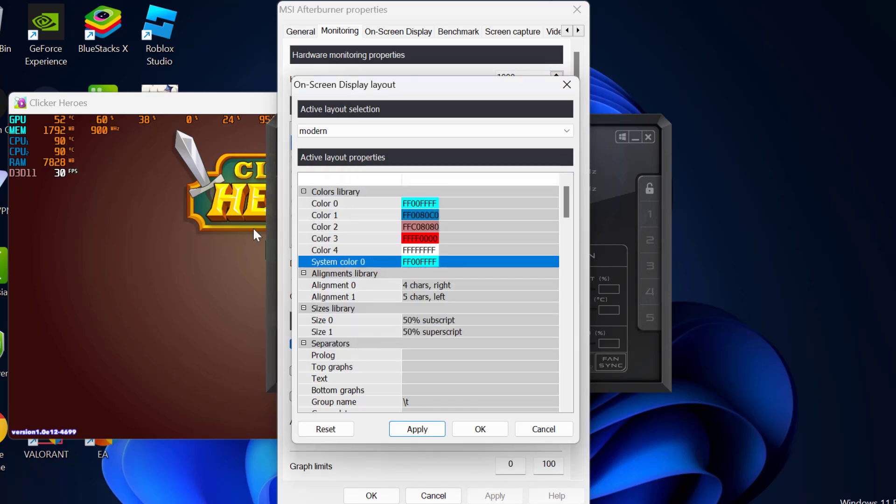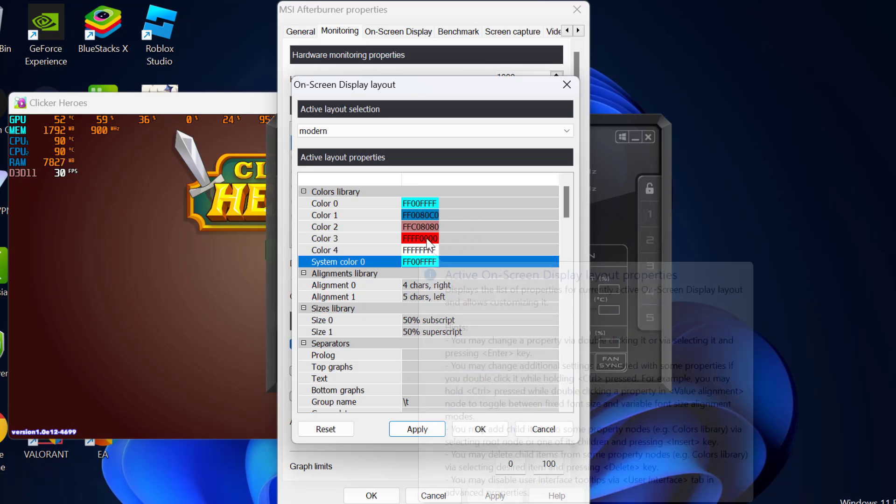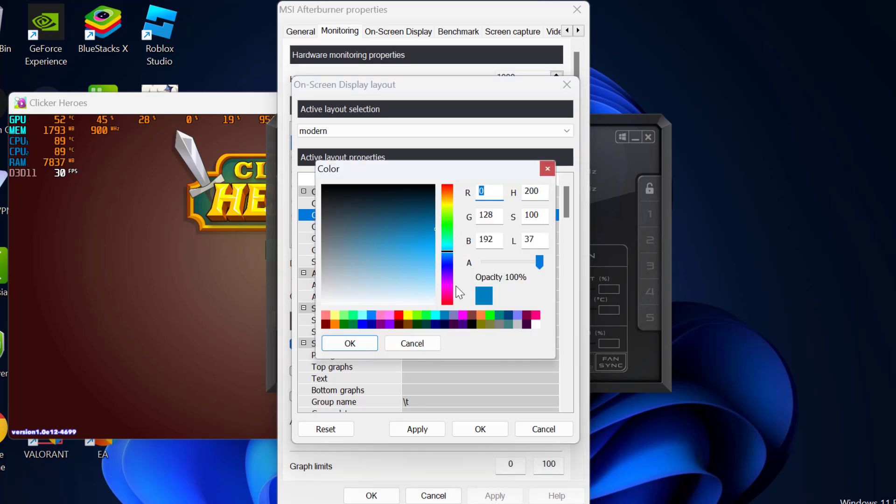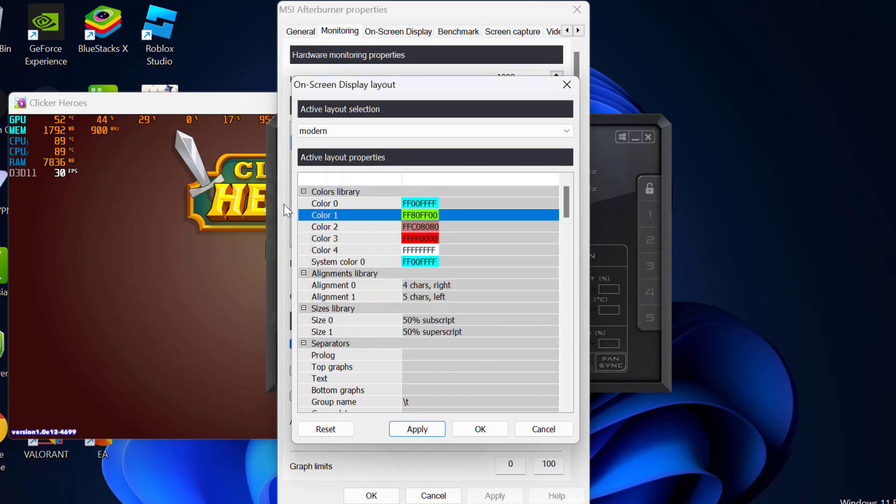After changing the color, color 1 is this one. Just double click on it and change this color to green. And color 0 is this one.